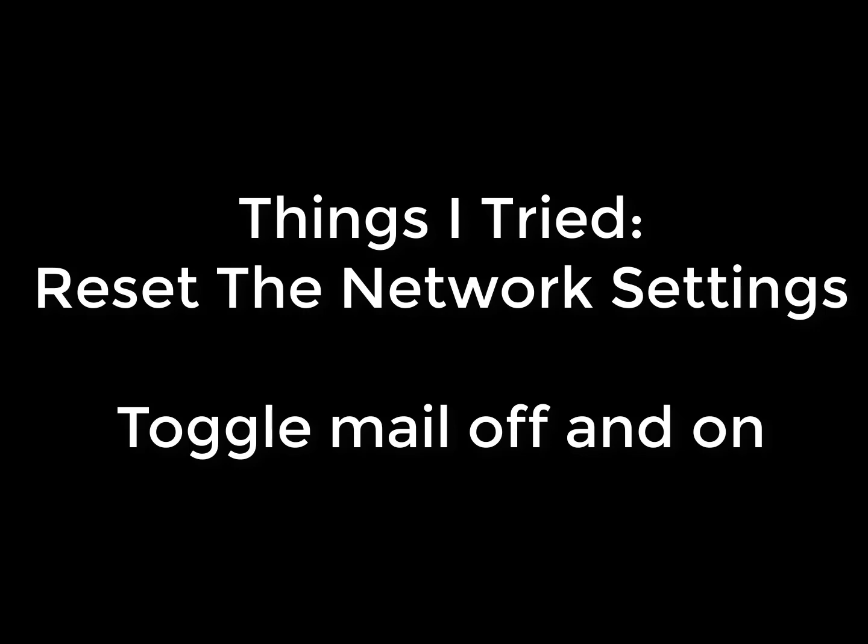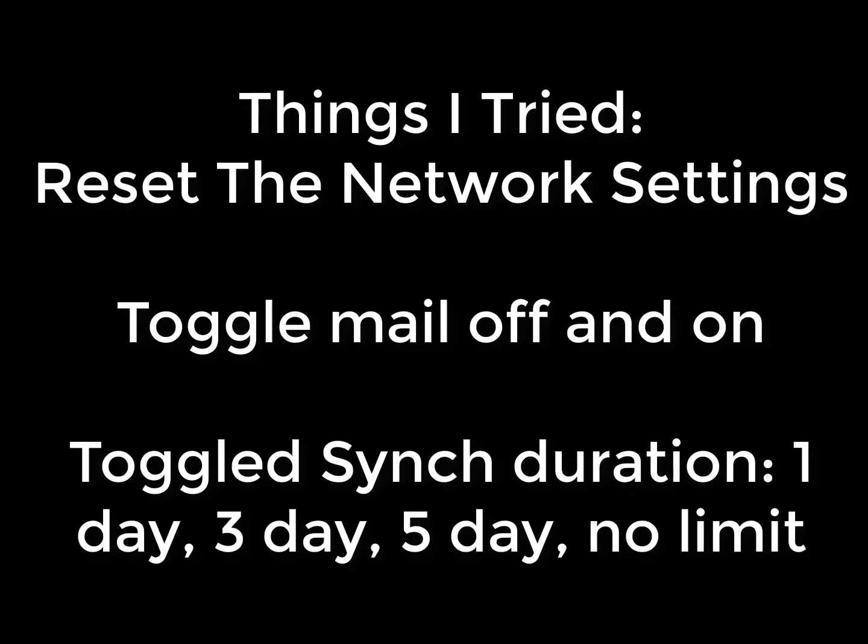I toggled the settings for sync mail: one day, three days, five days, no limit. I set it to just one day—the behavior was the same as if it was on no limit.